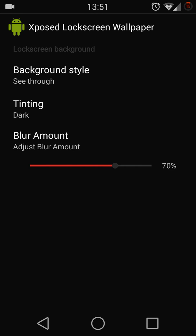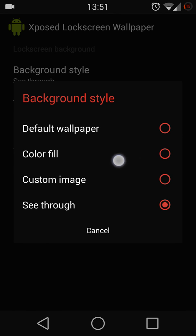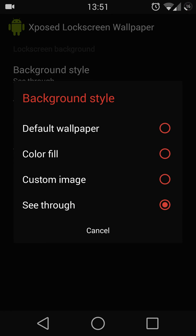Here you have some tweaks for the lock screen. You can use the default wallpaper or customize your own color or image. Right now I'm teaching you to have the see-through version which allows you to see what's behind your lock screen.